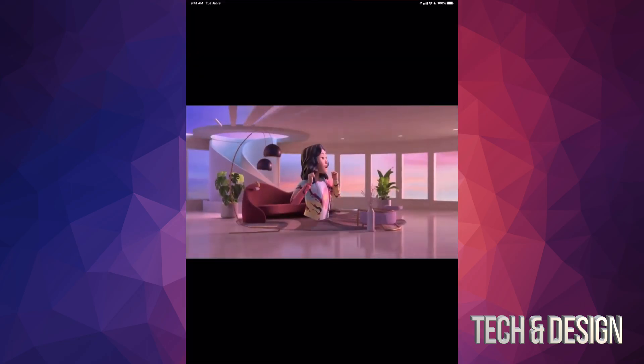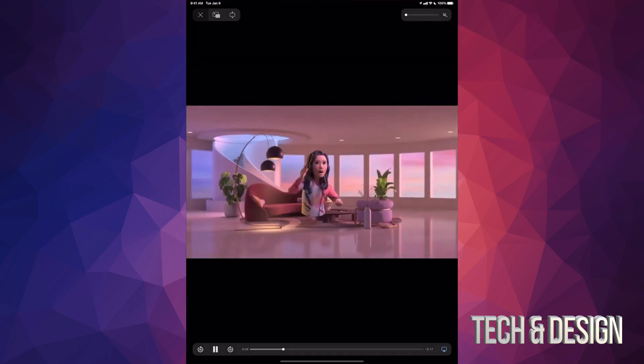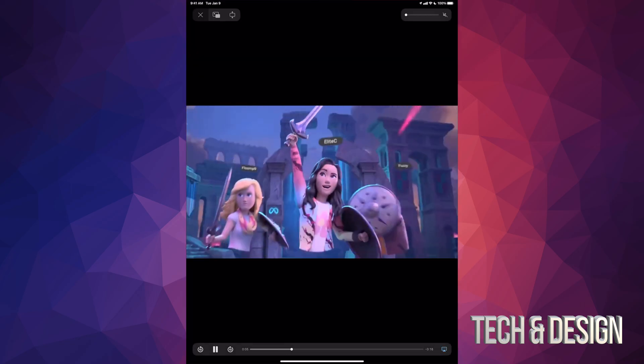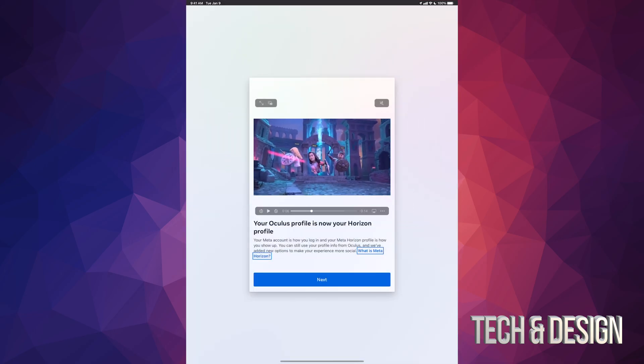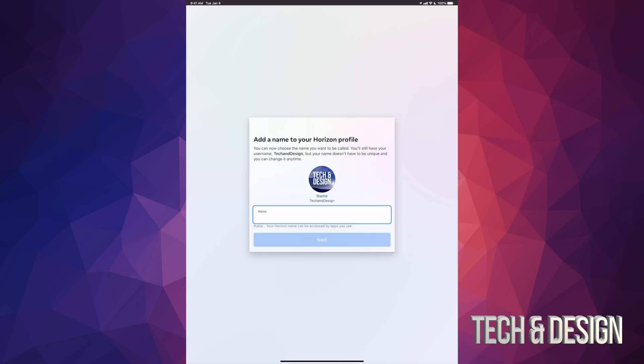And once you do that, it's just gonna play a video. Of course, you don't have to watch it. You can go ahead and just not watch it and just hit next.